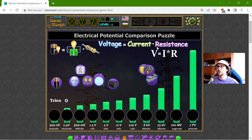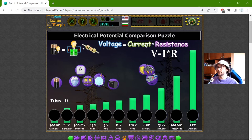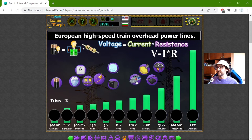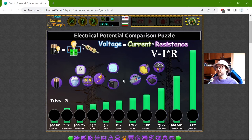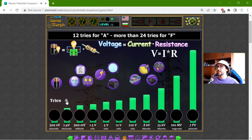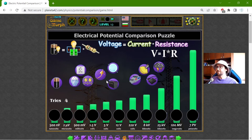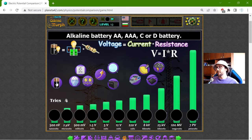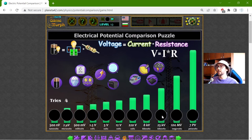The base equation should be voltage equals electrical current multiplied by electrical resistance. These objects are randomly generated so they overlap. I will use four tries. I have 11 objects and 11 possible measures of electrical potential.